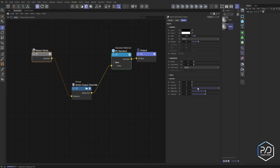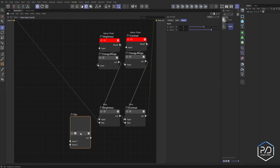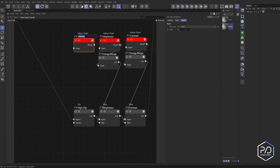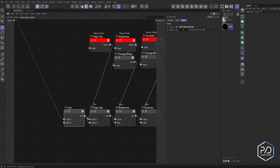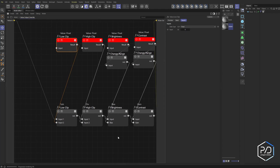Next we want to adjust the high clip and low clip. For high clip we'll use the divider node — type 'div,' float divider — rename it to high clip. Plug it in here, then into the input of brightness. Add a value, rename it to high clip — the default value is set to one. For low clip we use subtract — plug it in here, then into the output input. Rename it to low clip, add a float value called low clip, default value set to zero, plug it into the input.